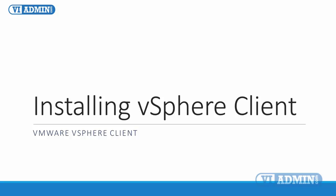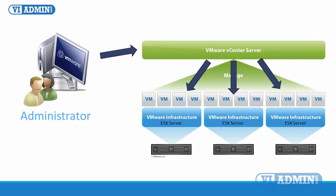Installing vSphere Client, the VMware Virtual Infrastructure Client. In this lesson, we're going to learn how to install a vSphere client, previously known as Virtual Infrastructure VI client, on a Windows system that you will use to manage your ESX servers and vCenter server installation.